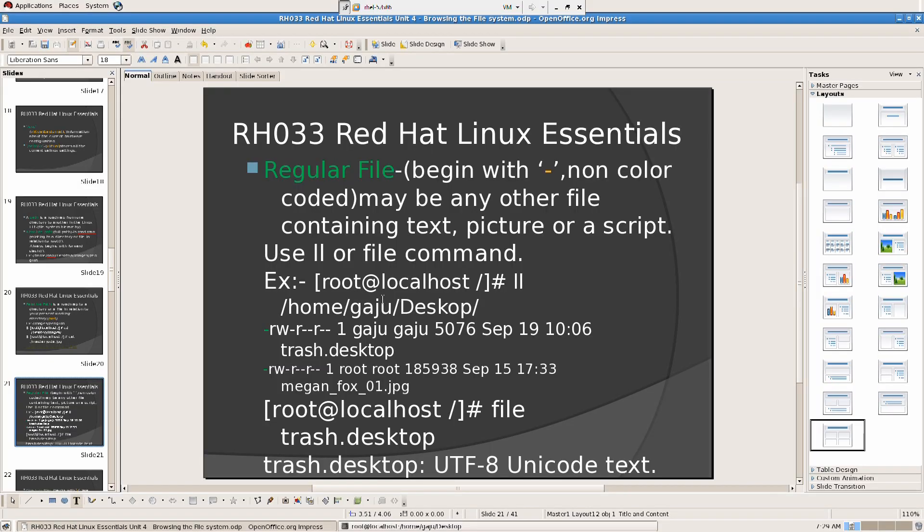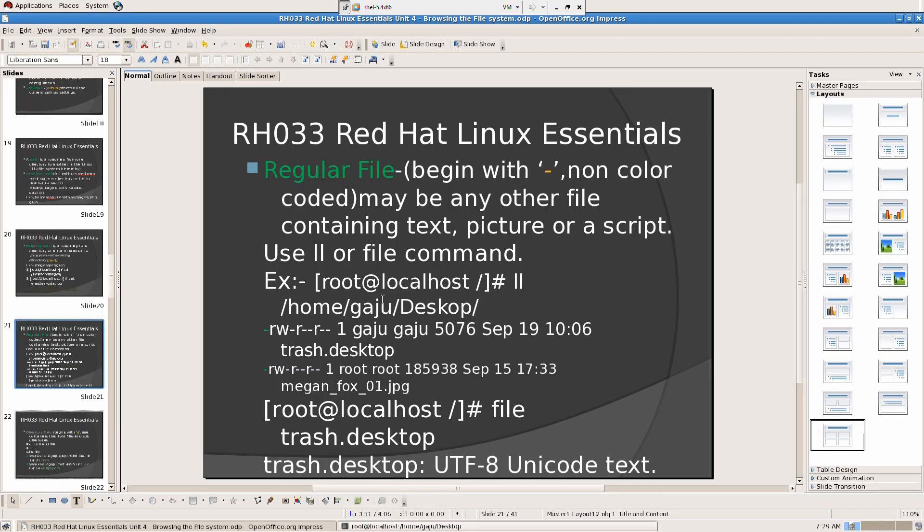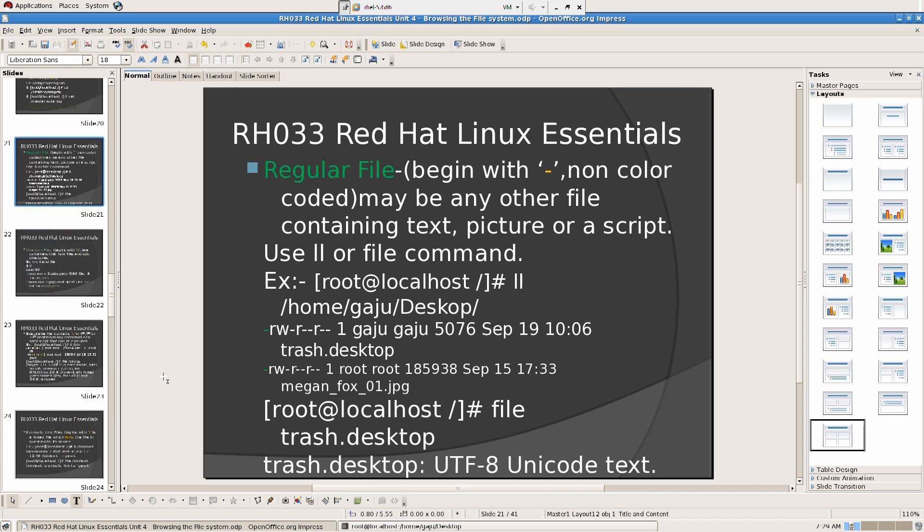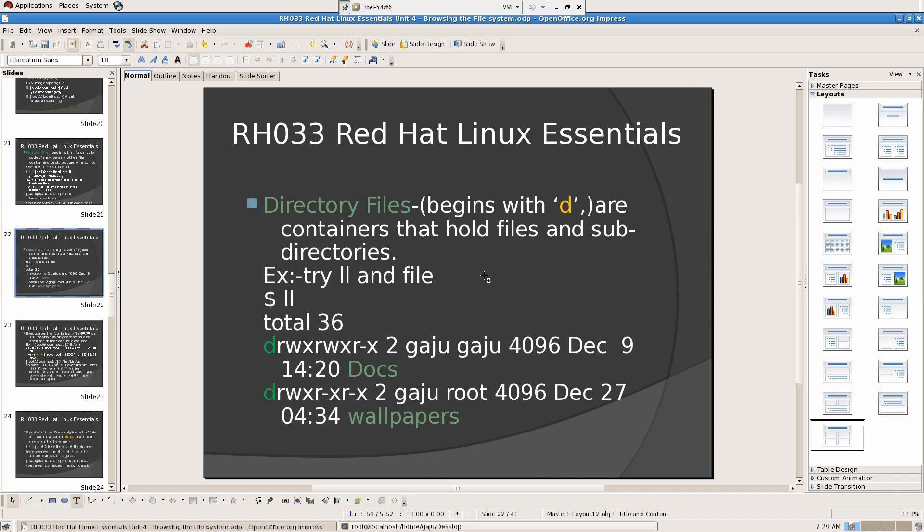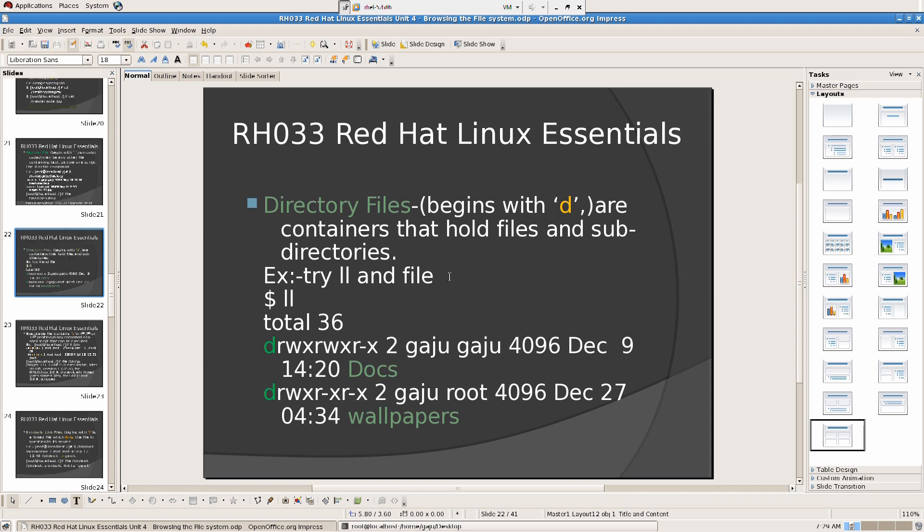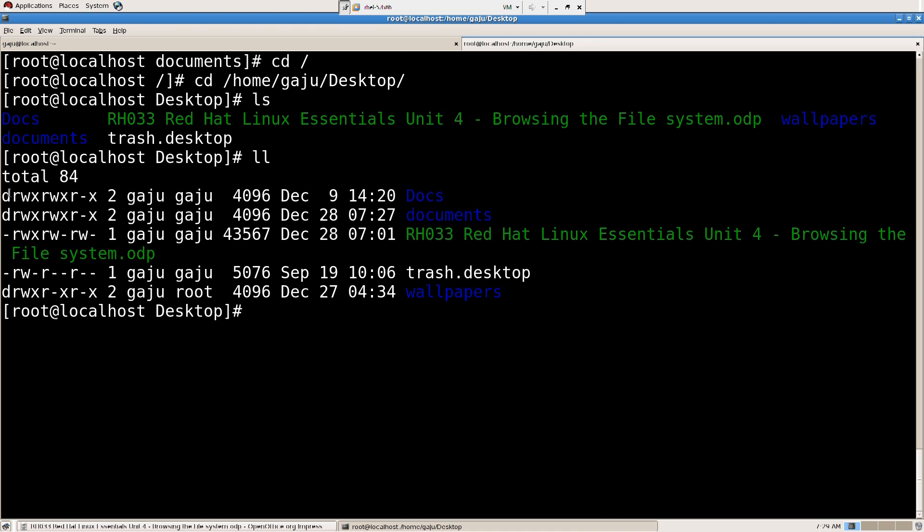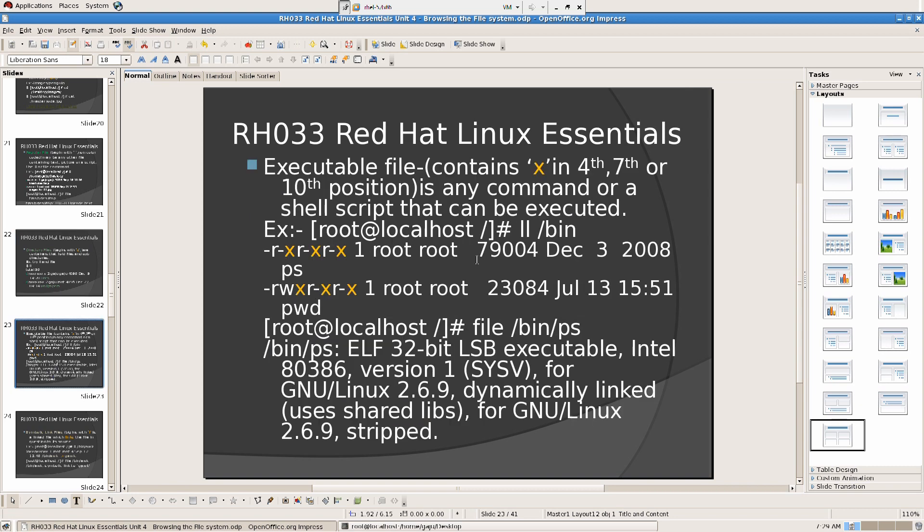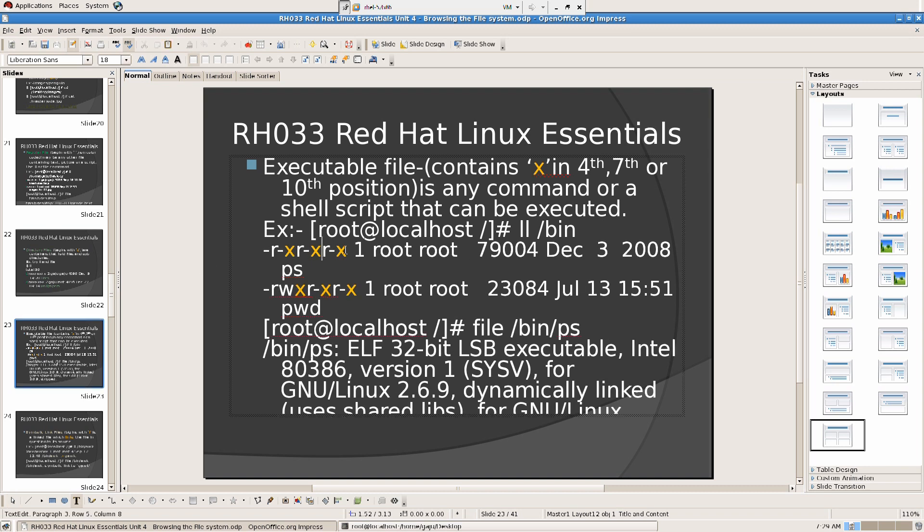Then we have directory files. They are as the name itself suggests, they are directories. As you can see here it begins with a D, that means they are directories. Next, executable files. Executable files usually start with dash but look at the X's in the fourth, seventh, or tenth position. Any command or shell script that can be executed.